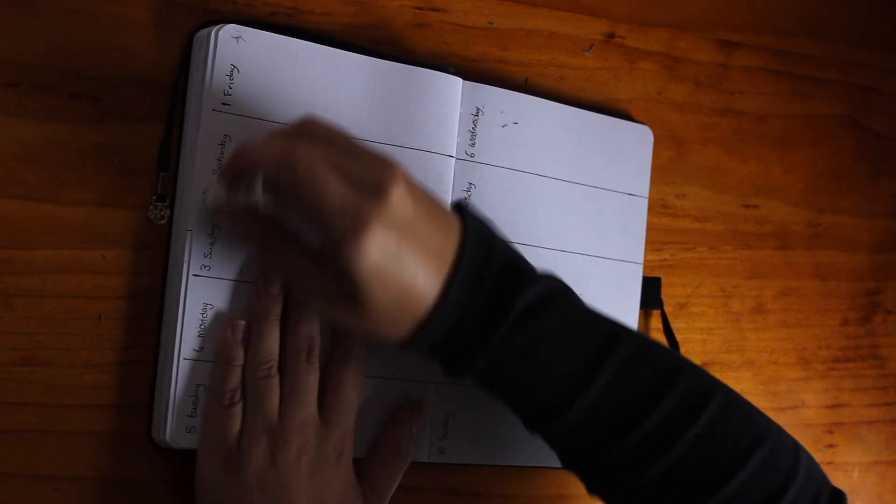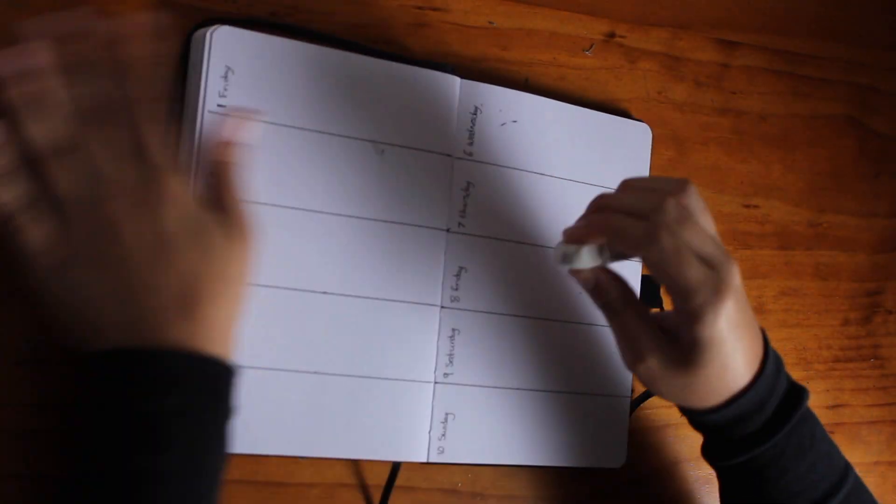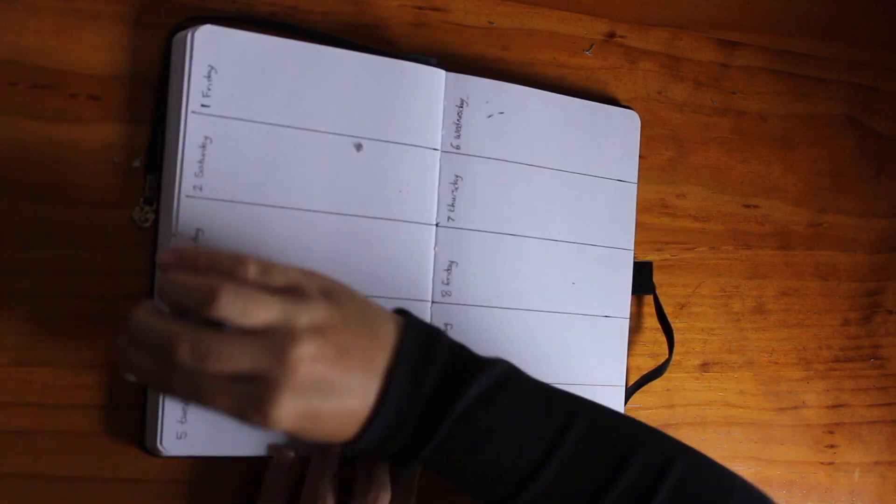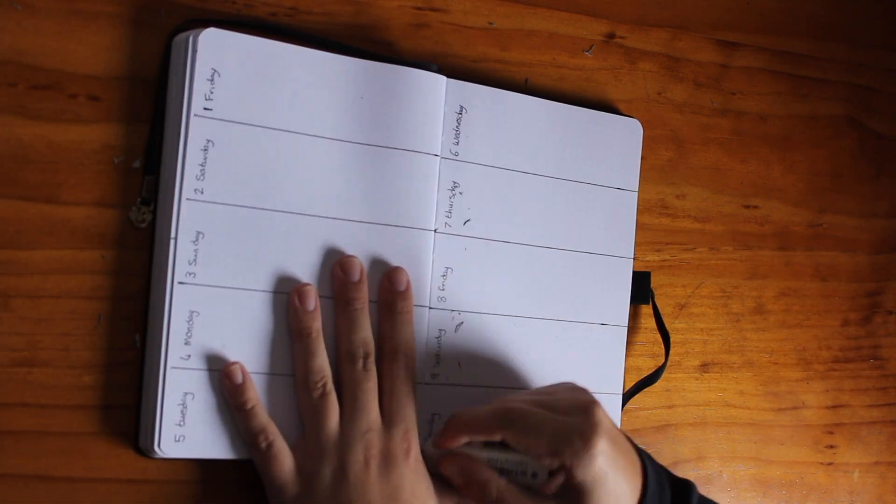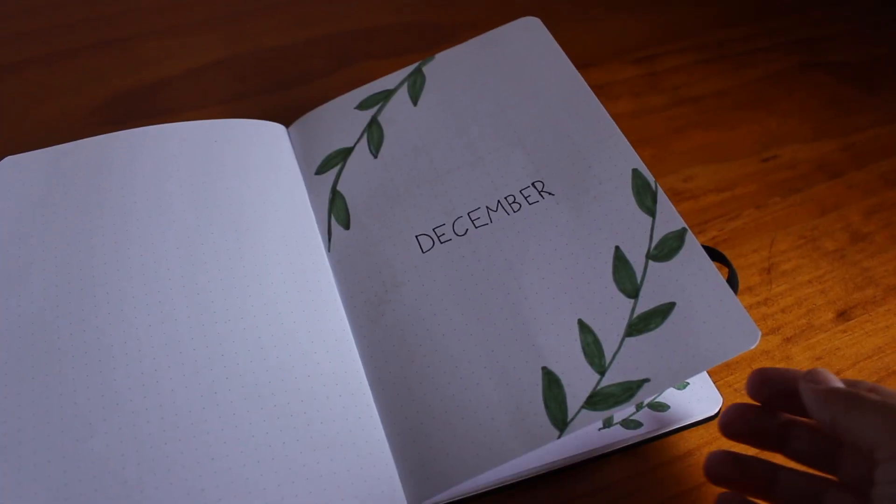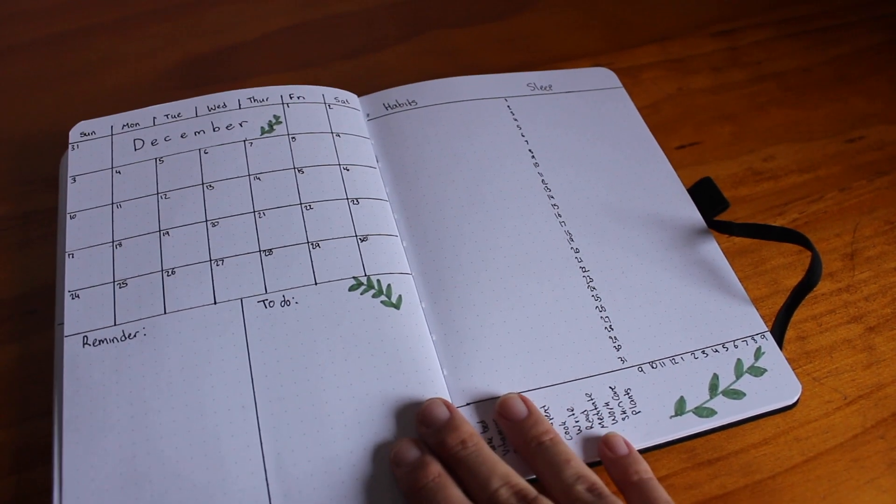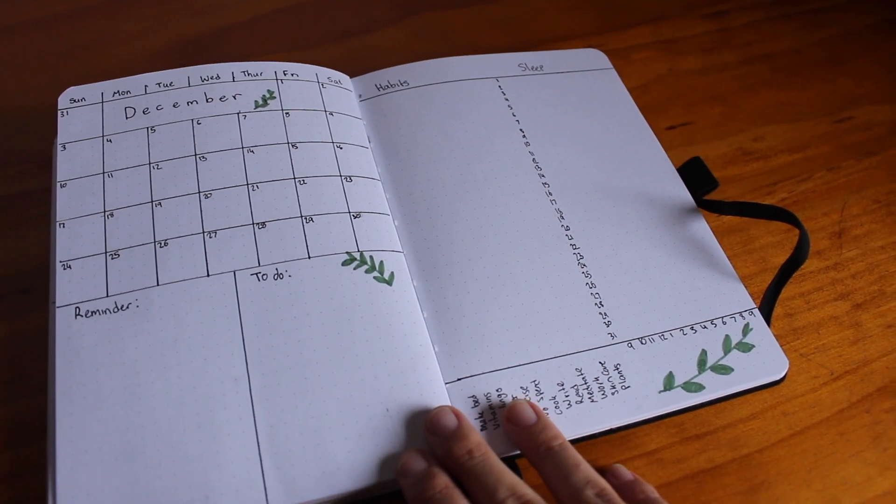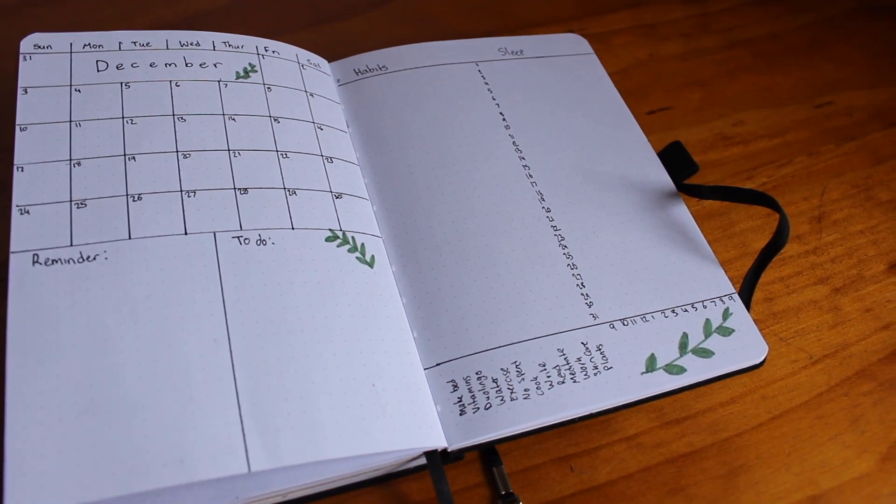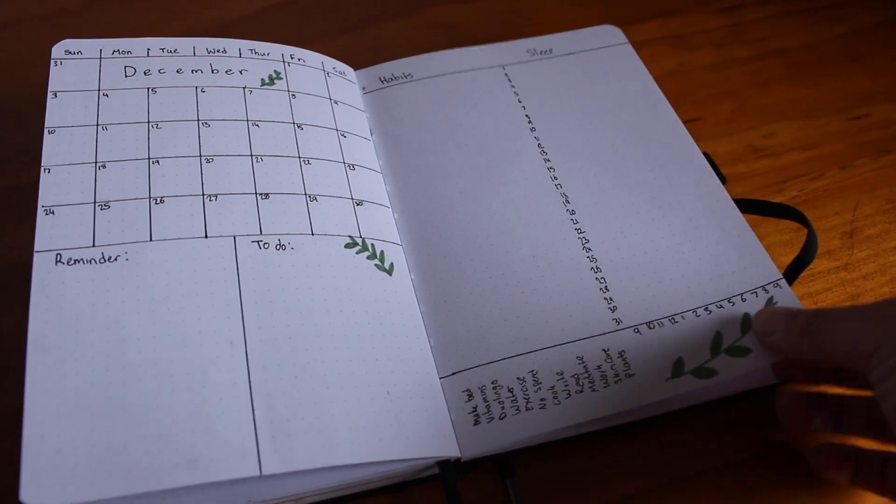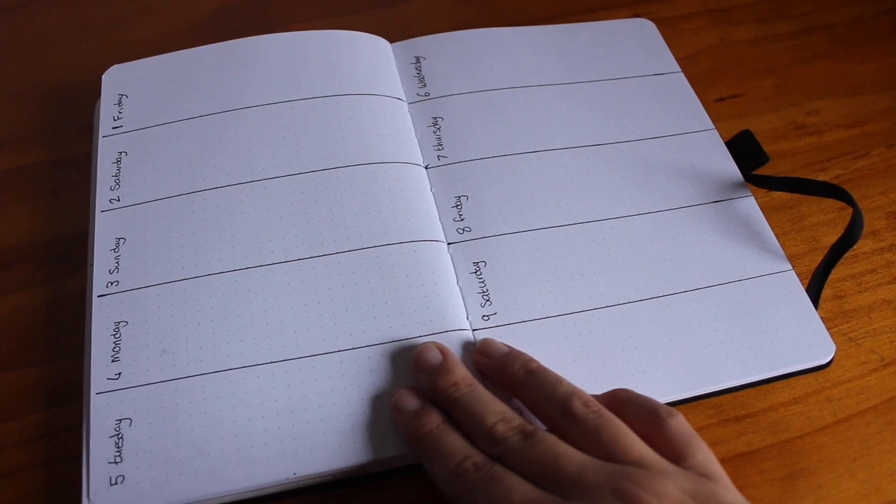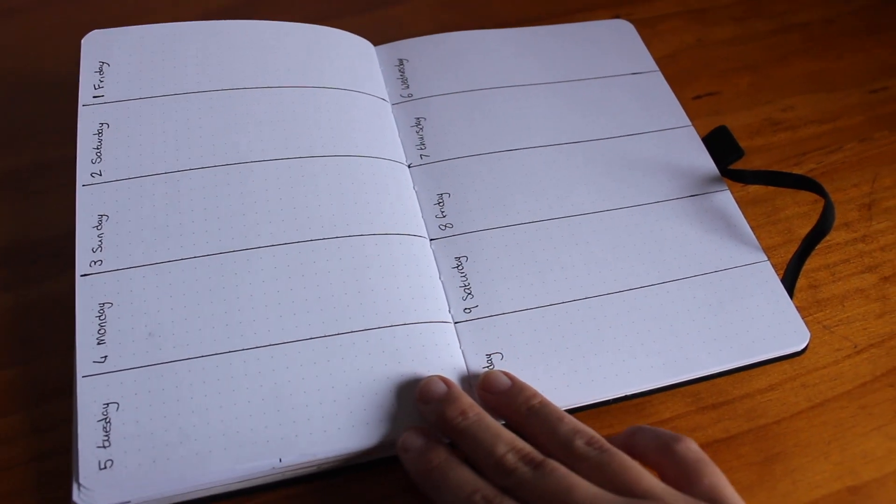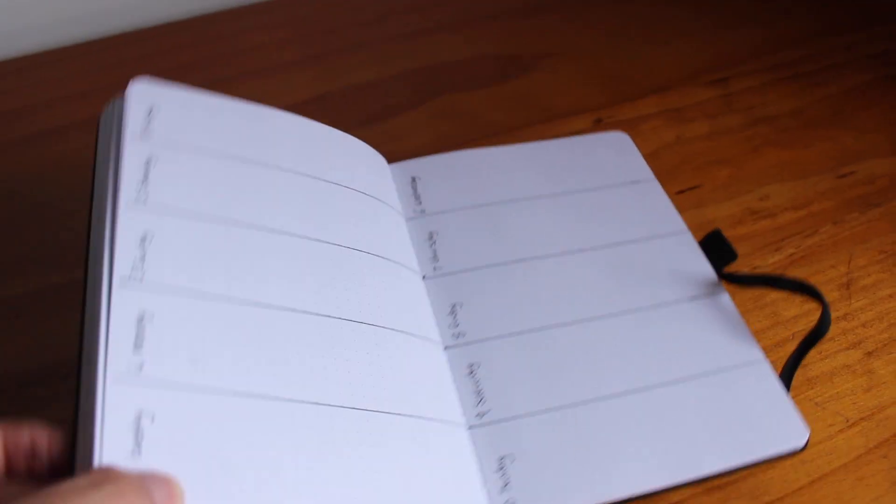But here we are at the end of the last bullet journal setup for 2023. I hope you enjoyed this video. If you did, you can give it a thumbs up. Like I said, I upload two videos a week so you can subscribe to see that. I usually talk about books and sewing and it's a good time. Thank you so much for watching, and I'll see you next time. Bye!